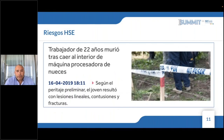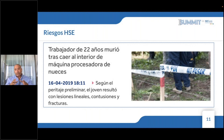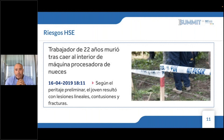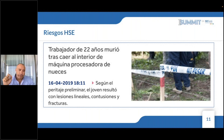Otra noticia: un trabajador de 22 años murió tras caer al interior de una máquina procesadora de nueces el 16 de abril de 2019. Según el peritaje preliminar, el joven resultó con lesiones lineales, contusión y fracturas. Los riesgos a la seguridad son inmediatos con una persona lamentablemente fallecida. ¿Cuáles son los riesgos que vienen después de un accidente fatal? La judicialización de los accidentes laborales. Hay un piso legal que cumplir en nuestro Código del Trabajo, artículo 184, que indica claramente que el empleador debe tomar todas las medidas necesarias para proteger la vida y salud de sus empleados.